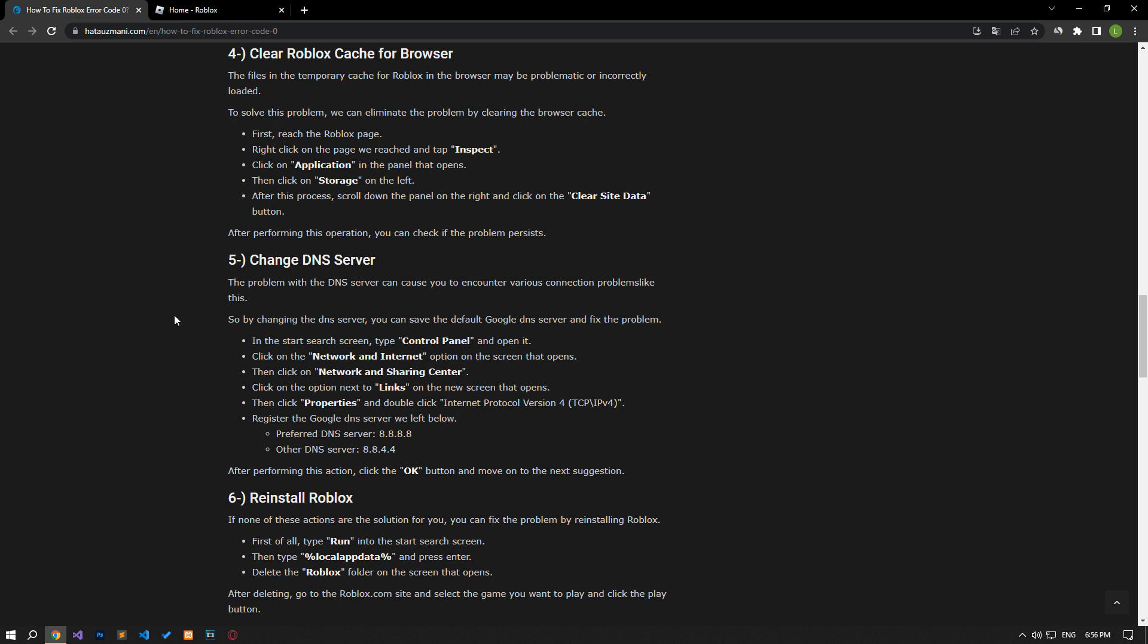The files in the temporary cache for Roblox in the browser may be problematic or incorrectly loaded. To solve this problem, we can eliminate the problem by clearing the browser cache. First, reach the Roblox page.